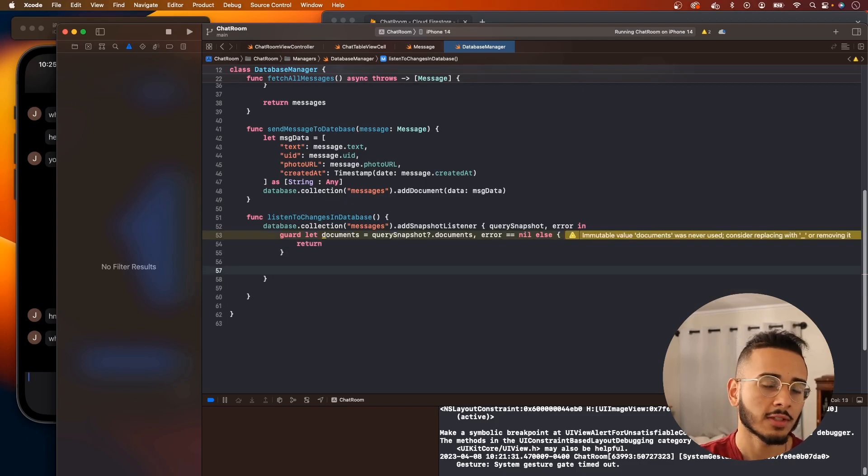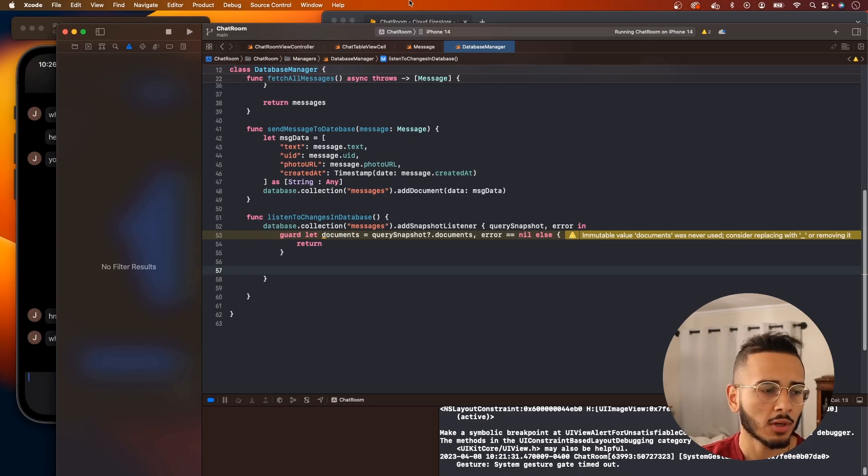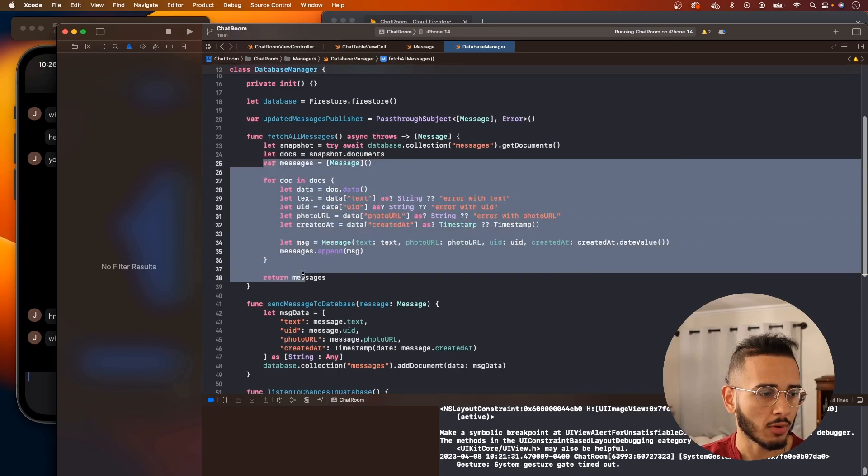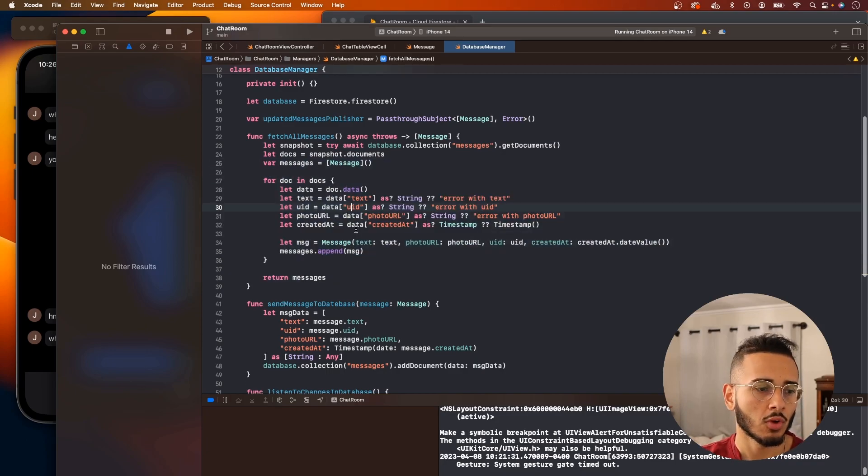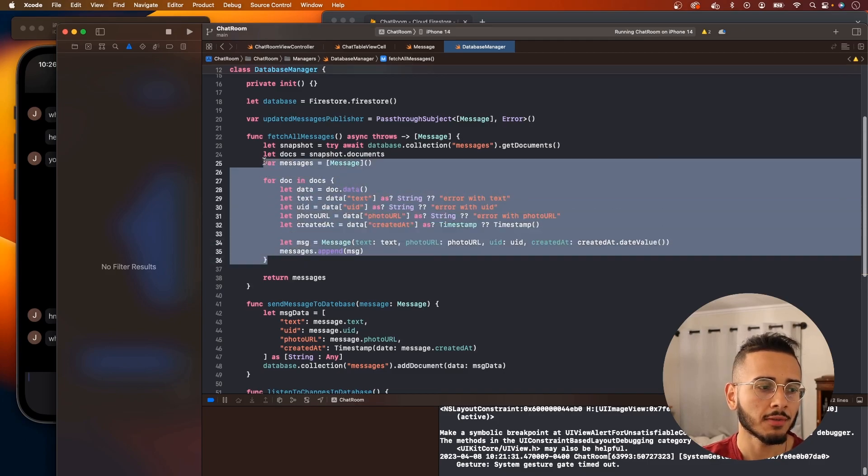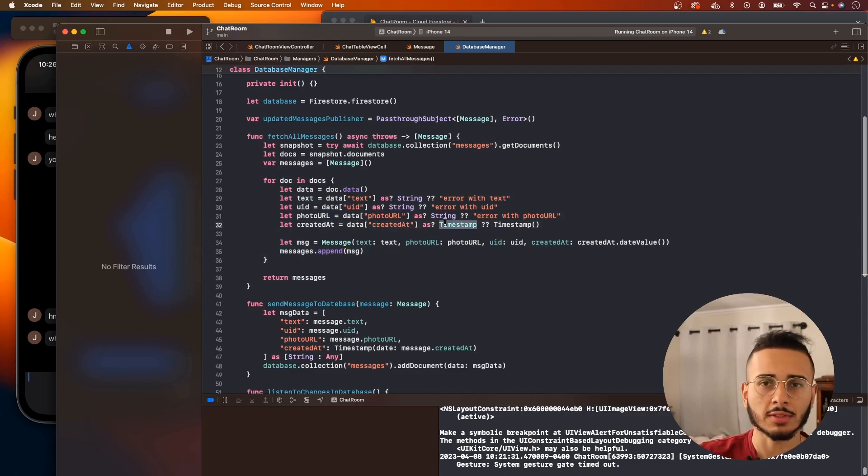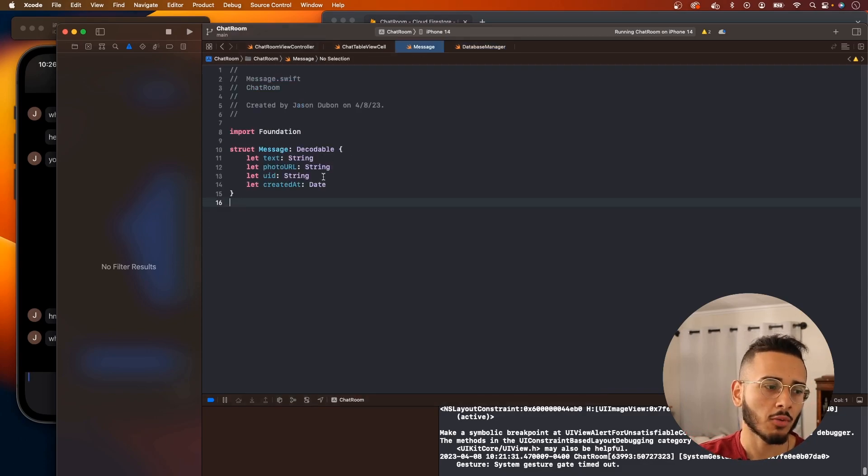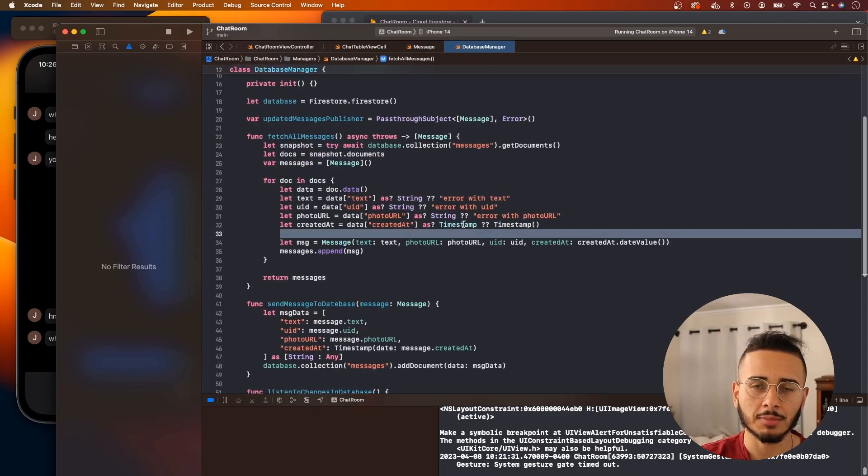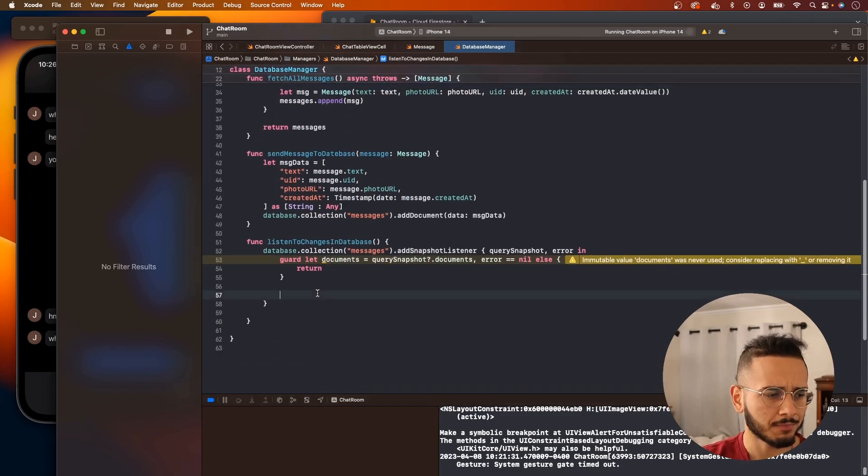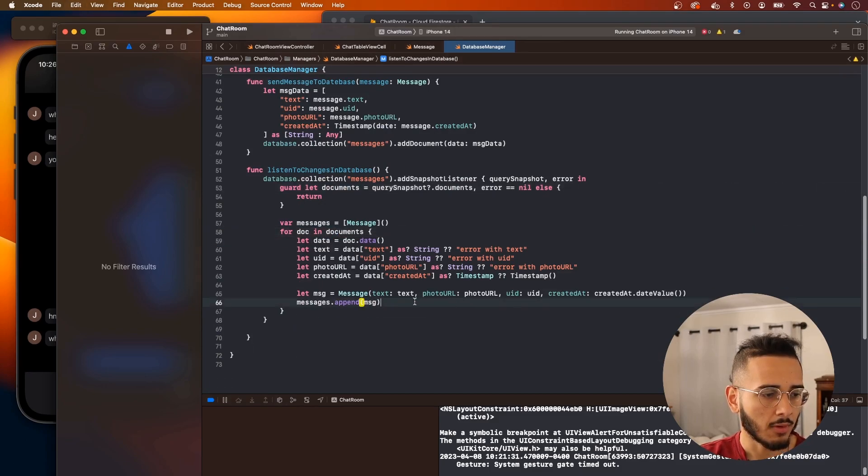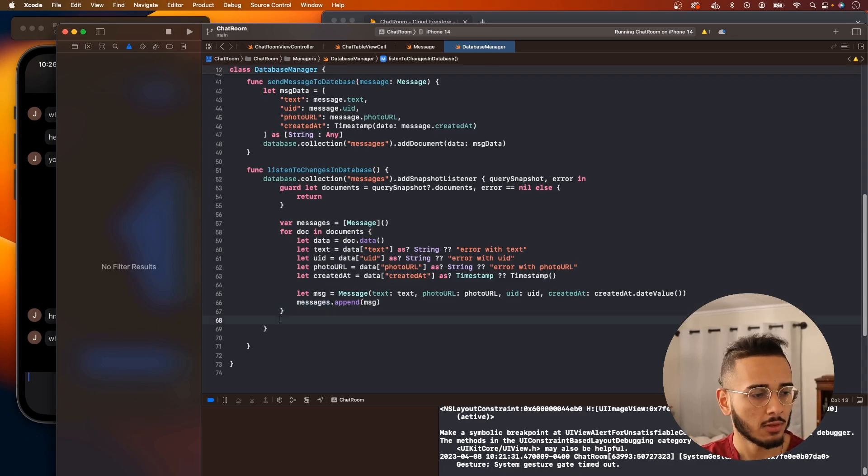So this will listen to changes in our database. Now what we want to do is copy what we did up here where we're converting our response, our documents, into our message type. You could use encoding, but we didn't use that in our application because there was an issue with the timestamp. In our message model we're using date, and in here there's a timestamp, and converting that can be tricky. So we paste that in here. This is the documents. Now we have access to this message and this is going to be an updated message.